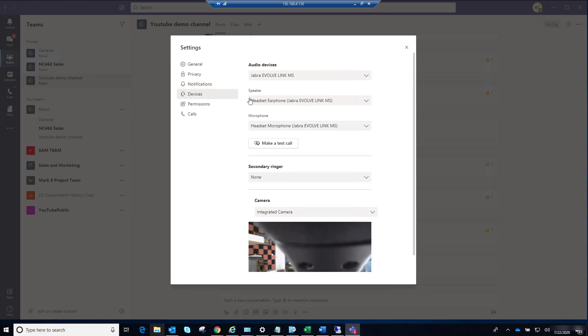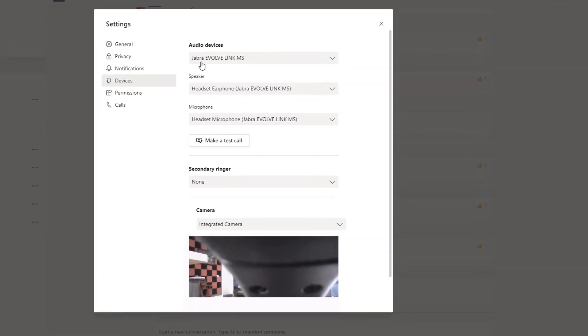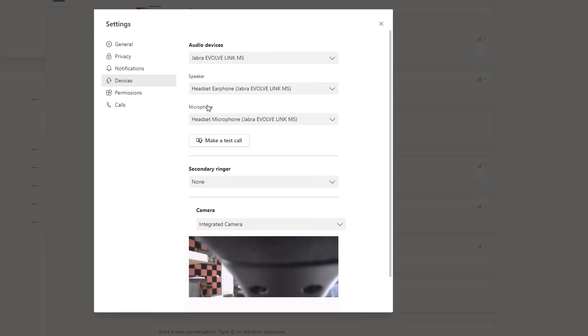For the devices, you want to make sure you choose the audio device for your computer or laptop. For example, I'm using Jabra Evolve. Make sure the speakers is also the same headset and the microphone is the same one. If you have multiple USB audio with microphone and speaker together, you want to make sure both of them match.